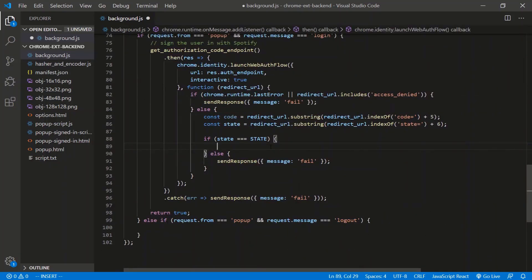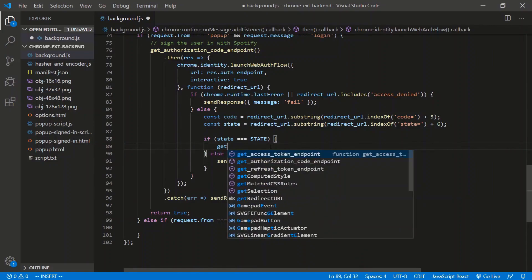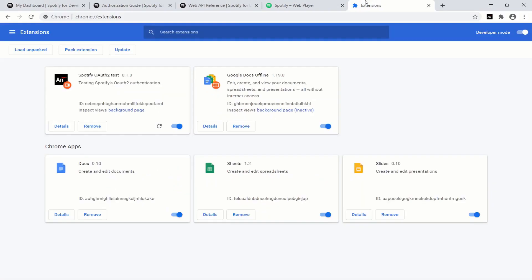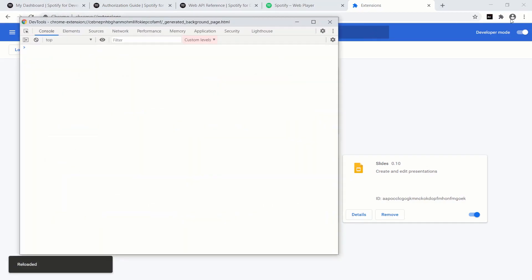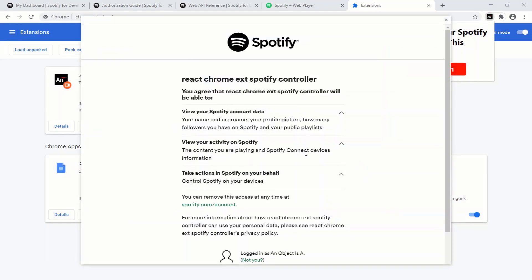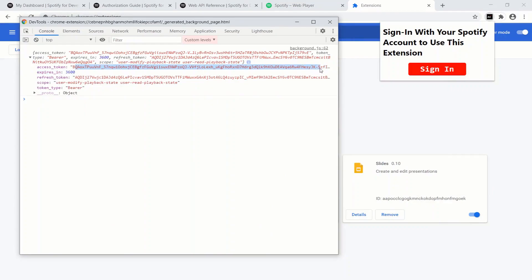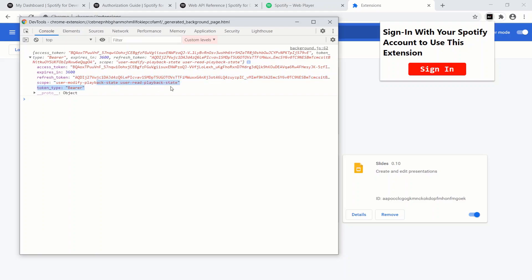Let's call getAccessToken with the code and test it. Refresh the extension, open the background page, sign in, authorize. We get back the access token, refresh token, expires_in (3600 seconds / 60 minutes), and the scope. The access token lets us influence the user's Spotify account; the refresh token we'll need to keep.